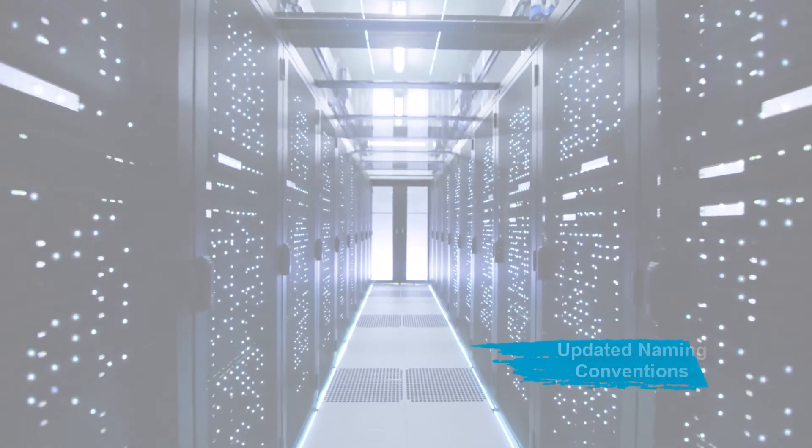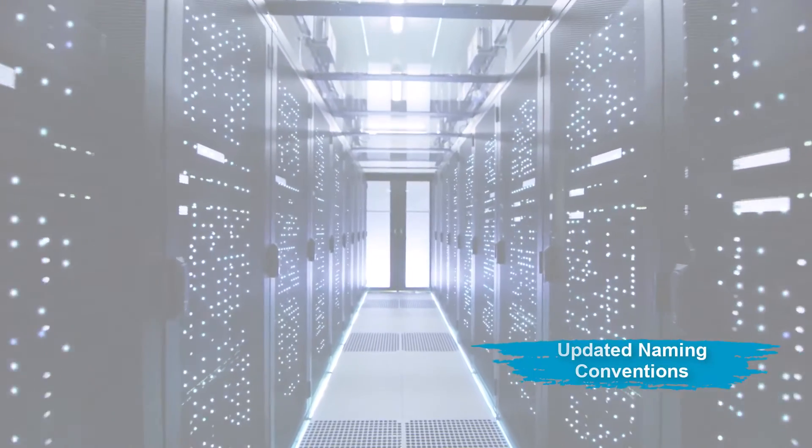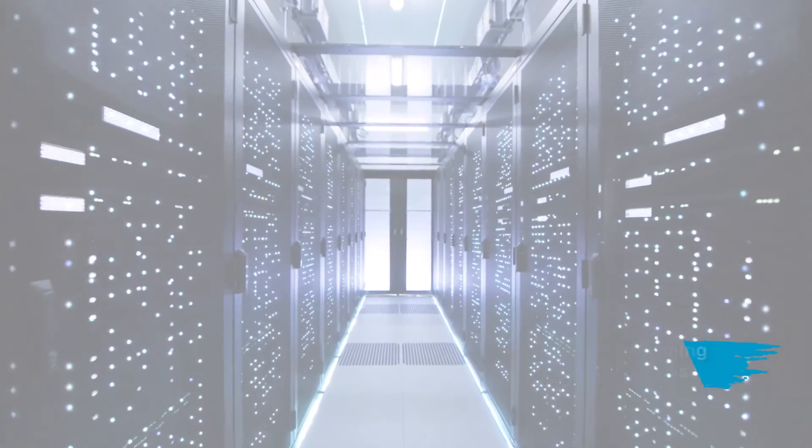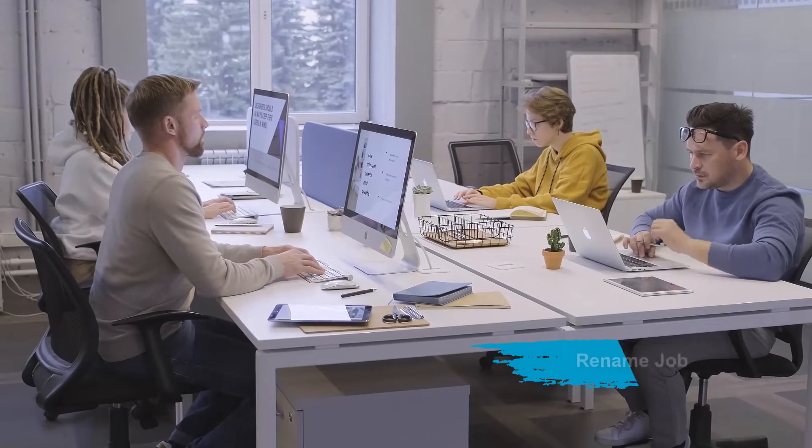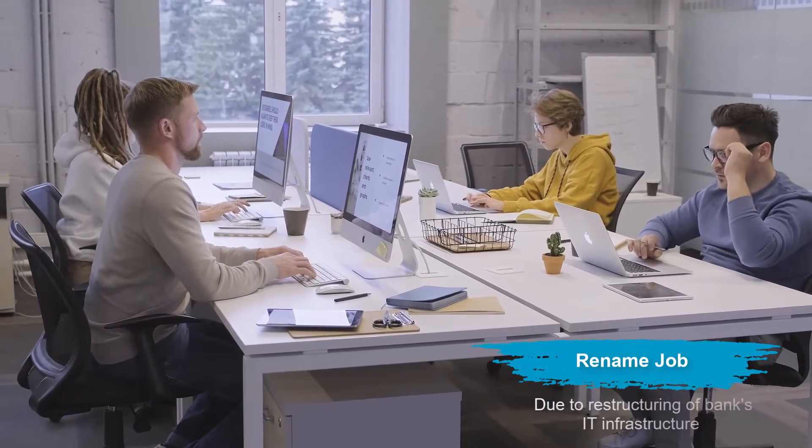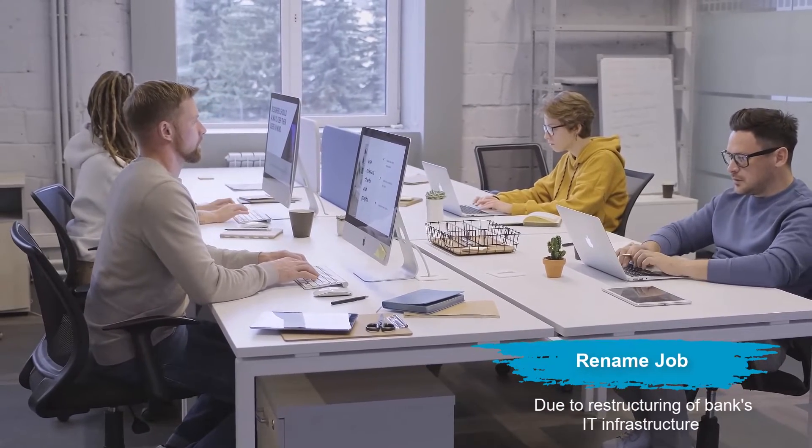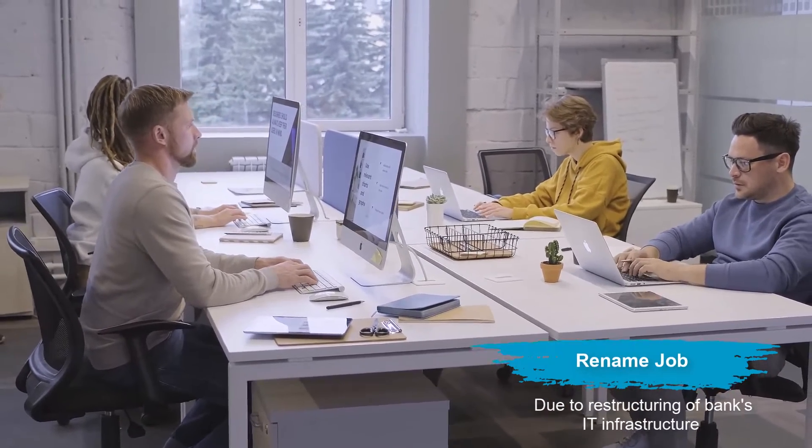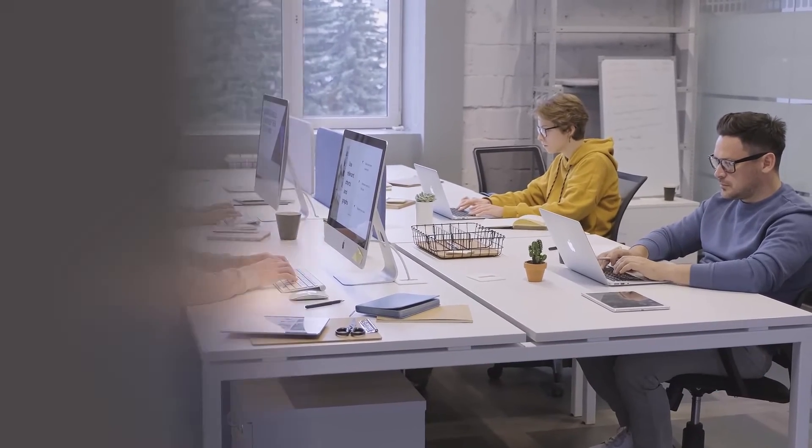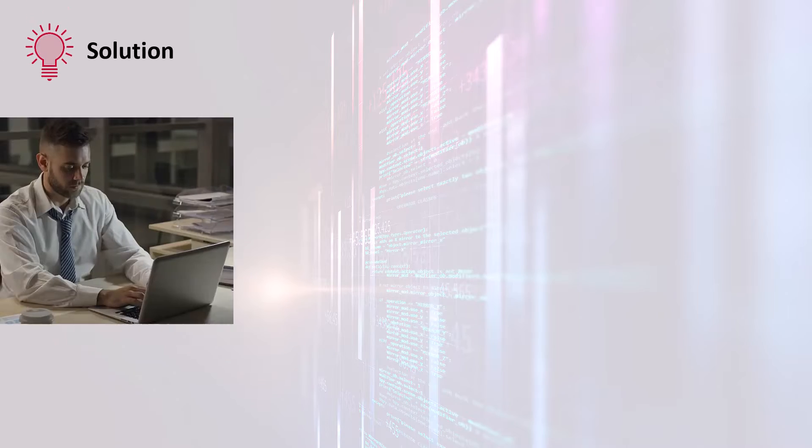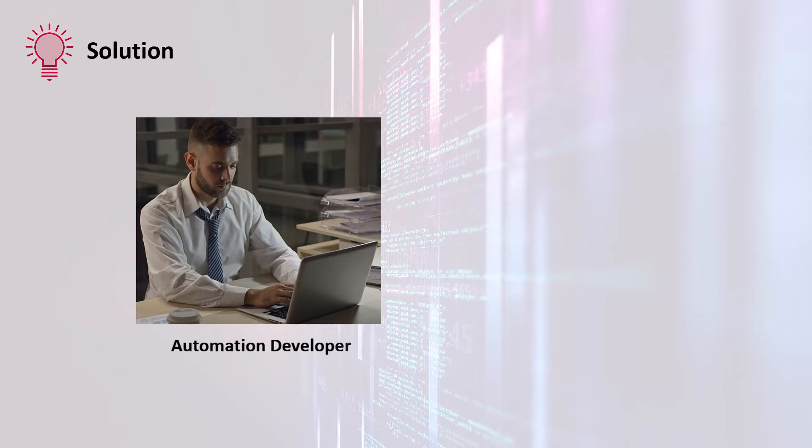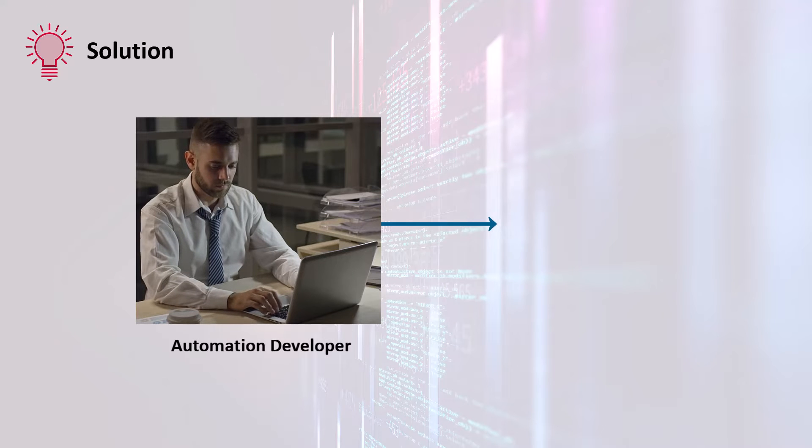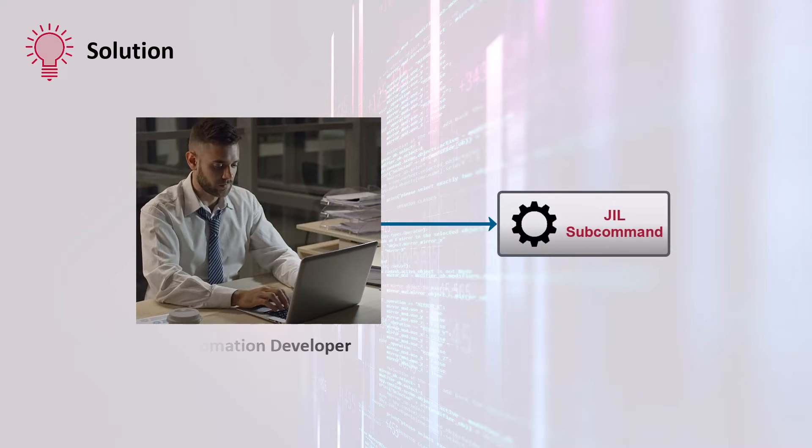Hedmeral has updated its IT policies and naming conventions. Now renaming the job is necessary due to a restructuring of the bank's IT infrastructure and naming conventions. The workload automation developers can rename an existing job using the JIL subcommand.